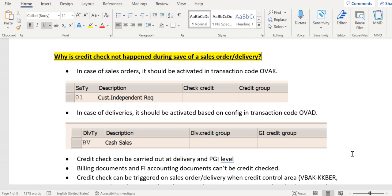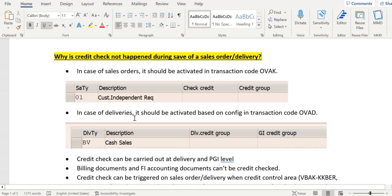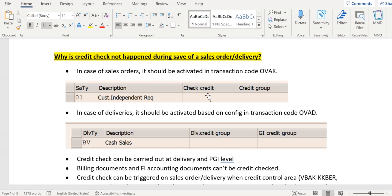In order to activate credit management, in OVAK we need to activate it sales document wise. You can see here in OVAK transaction code we have sales document type, check credit, and credit group. Credit group refers to the transaction for which we are going to apply the credit block, and check credit gives an instruction on how that credit management should take place.